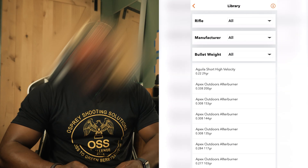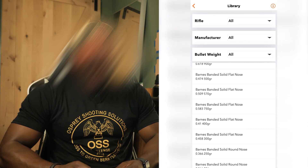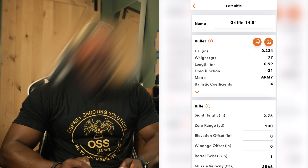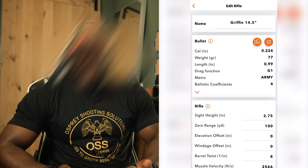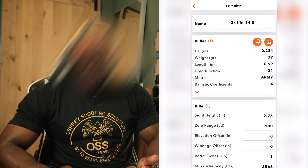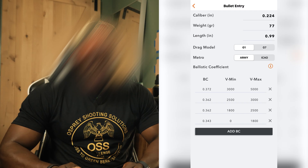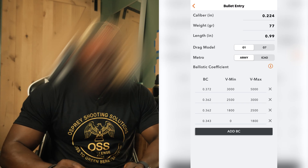I mainly put mine in manually because I didn't have it in the library initially. I run AAC 77-grain OTMs primarily when shooting at distance. If you can't find your bullet in the library, hit the edit button. You can put in your caliber in inches — mine is 0.224 — your grain weight, which is 77 grain, and the bullet length, 0.99 inches. Then choose your drag model: G1 is the older standard for flat-based bullets, and G7 is better for more modern boat tails. If you go to AAC's or Palmetto State's website and look at the specs, mine uses G1.